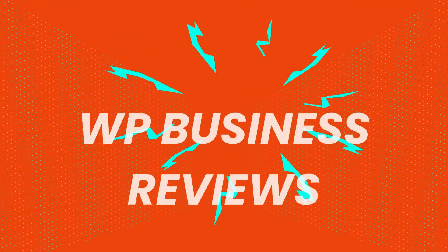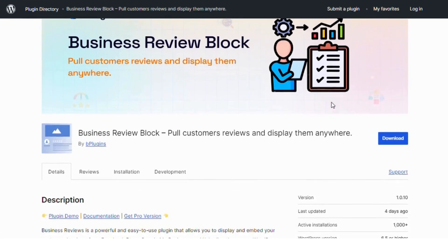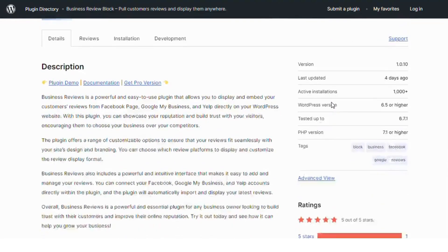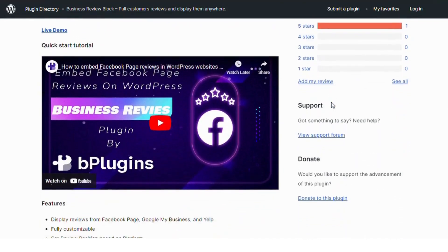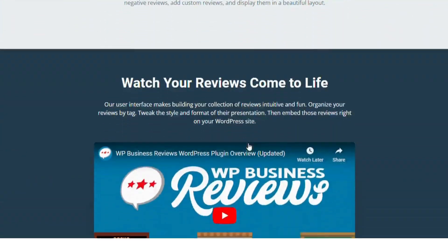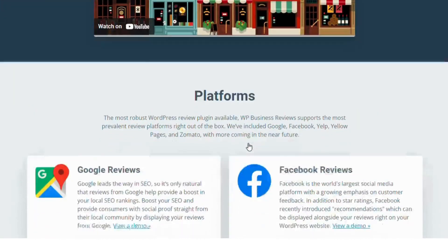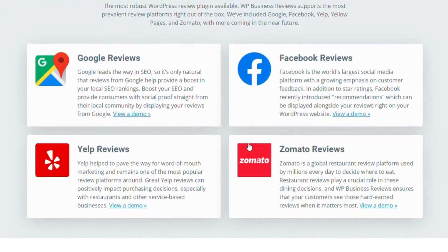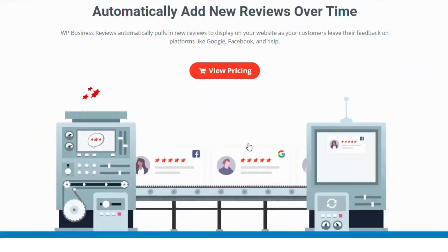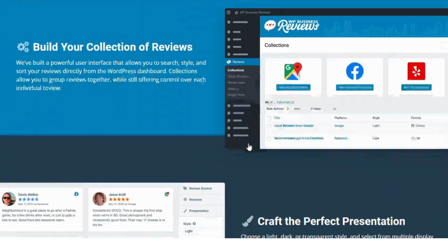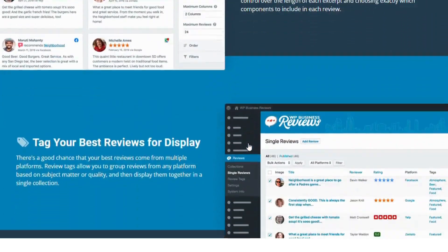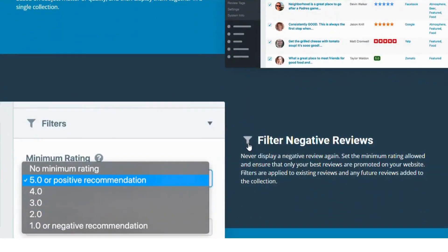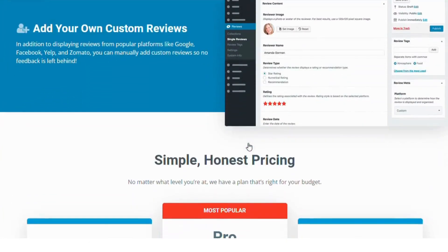Number four, WP business reviews. This plugin is perfect for showcasing reviews from platforms like Google, Yelp and Facebook directly on your WordPress site. It's easy to use and offers customization options to match your website's design. If you want to display high-quality, aggregated reviews, this is the plugin for you.